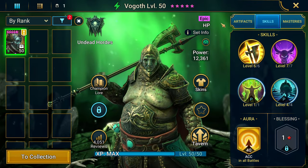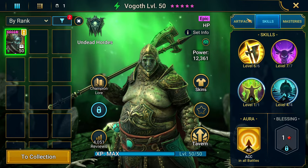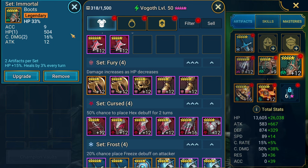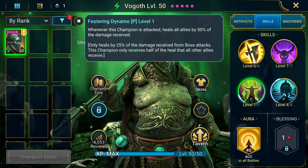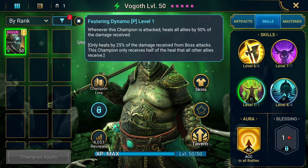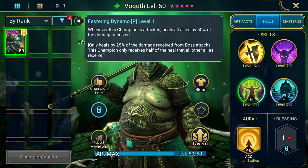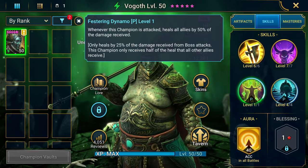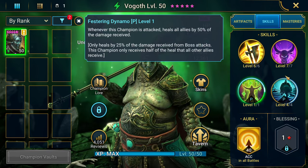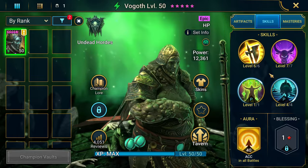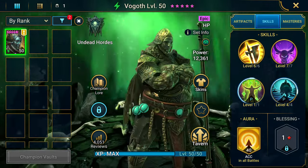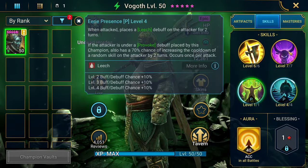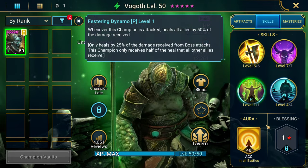Vogoth is probably one of the quintessential champions for this example that you do not want going fast. You do not want to put speed boots on this champion. For example, my wife, I'm pretty sure I built this one, has her Vogoth in HP percent boots. Why is this? Well, because of his passive. Whenever this champion is attacked, heals all allies by 50% of the damage received. Only 25% of the damage received from boss attacks. This champion receives only half of that heal. All other allies will receive. Every time he gets hit, he's spreading the heals. He's the gift that keeps on giving. He's your sandbag, but every time you punch the sandbag, his allies benefit. Then he's got the leech. He's got provoke. But this is the main thing.